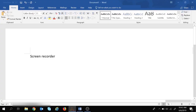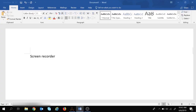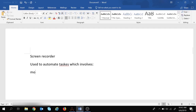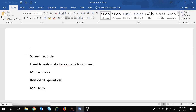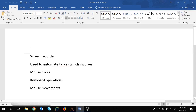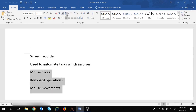First of all, let's see what screen recorders are and how we can use them in Automation Anywhere. Screen recorders are used to automate tasks which involve mouse clicks, keyboard operations, and mouse movements.